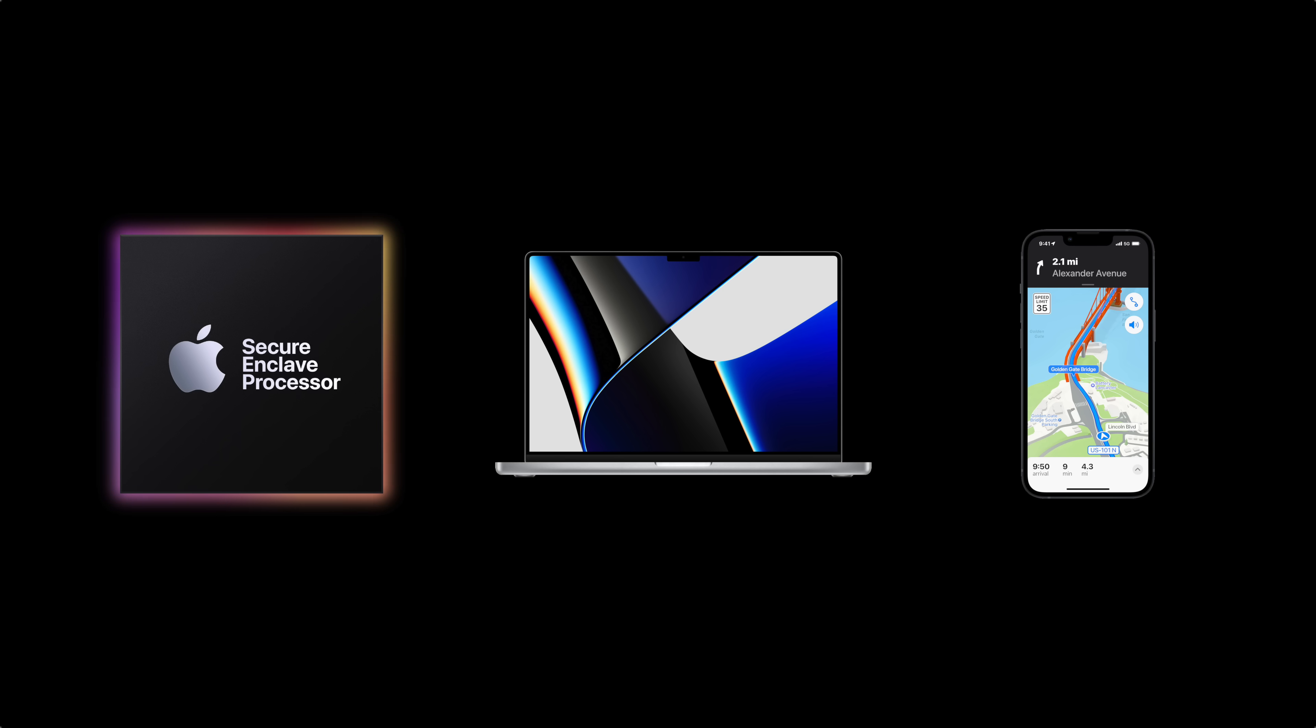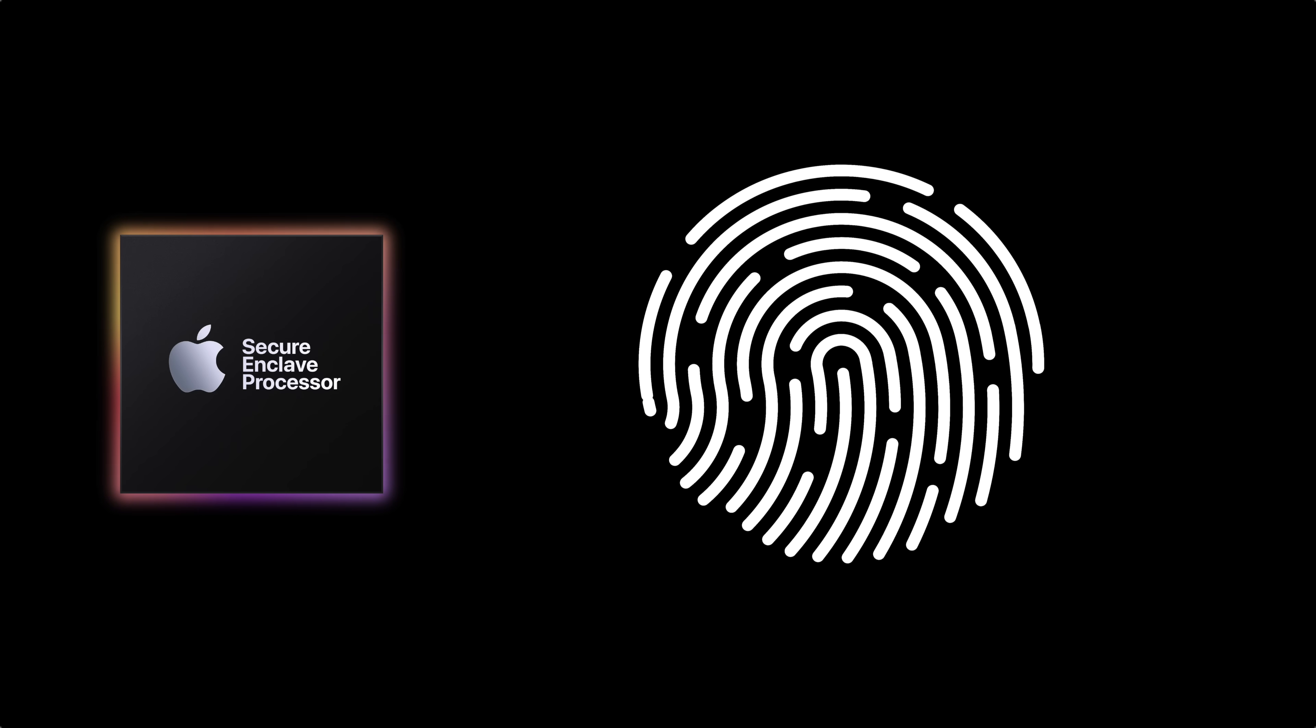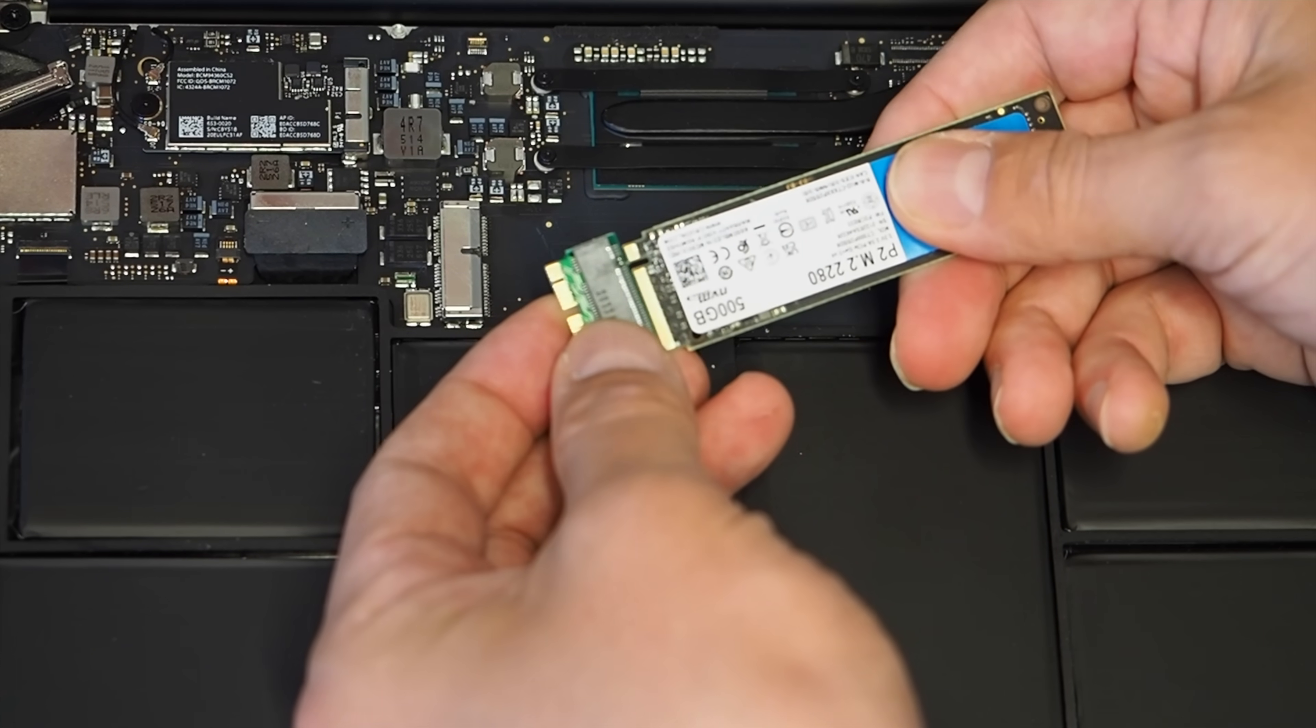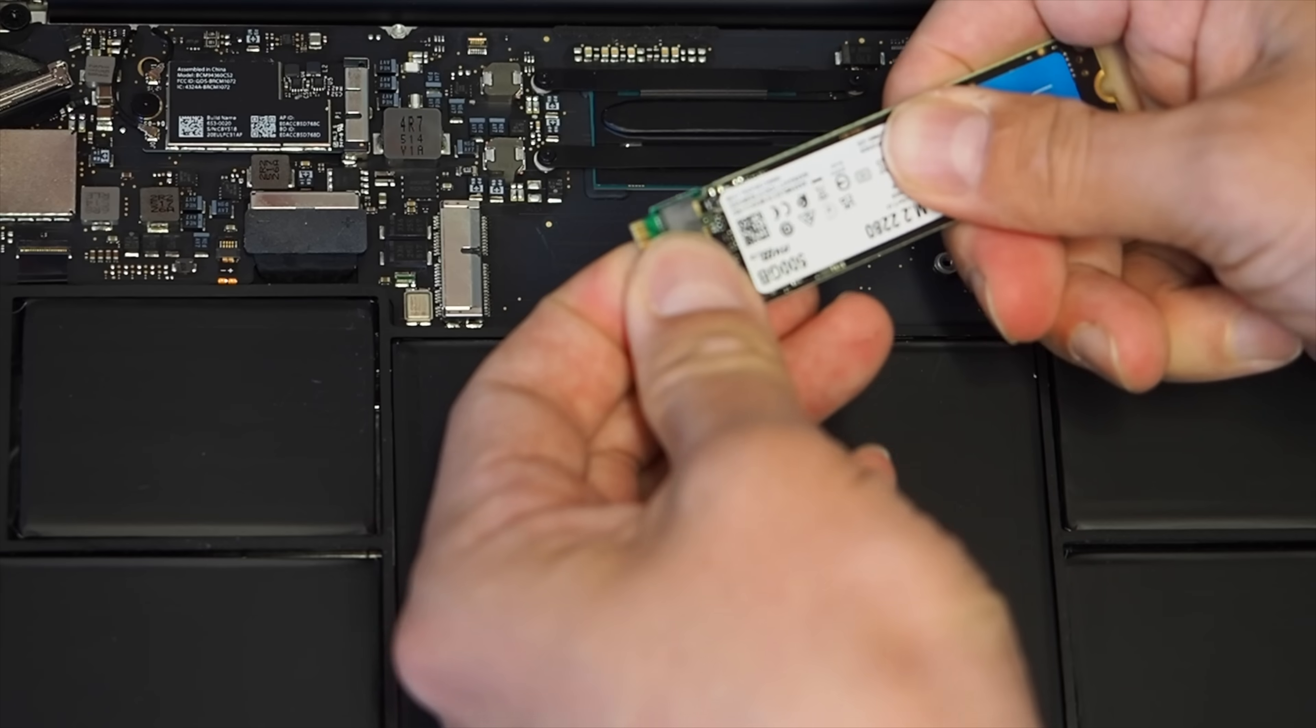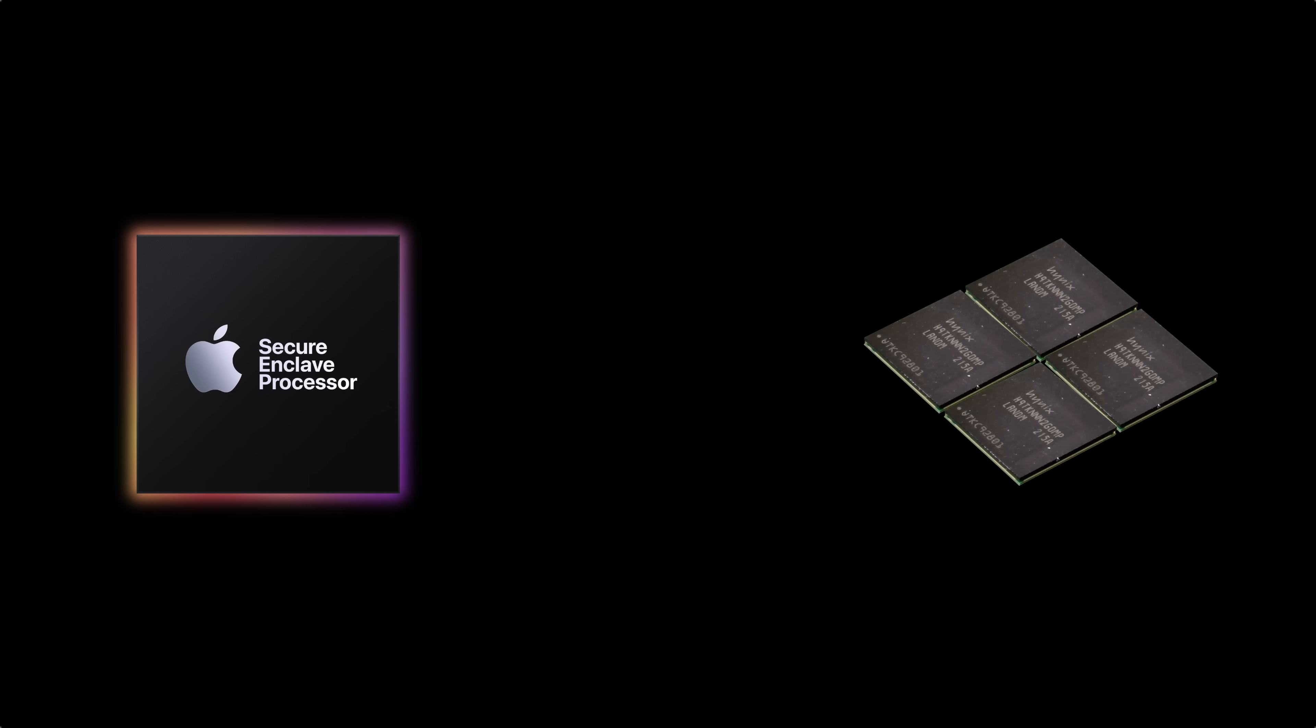One of the main operations for the Secure Enclave is to generate and store encryption keys and biometric data like Touch ID, and it needs to protect this from various attacks like physical tampering and side-channel attacks. In order to do this, it needs its own memory and storage, and it needs to be isolated from the rest of the system.